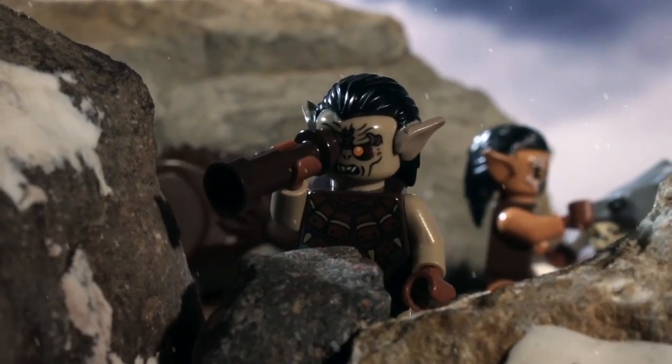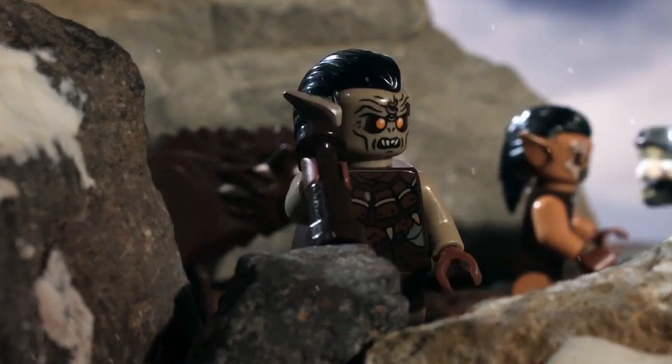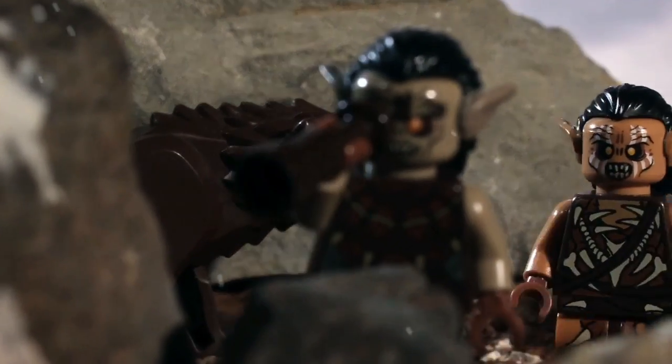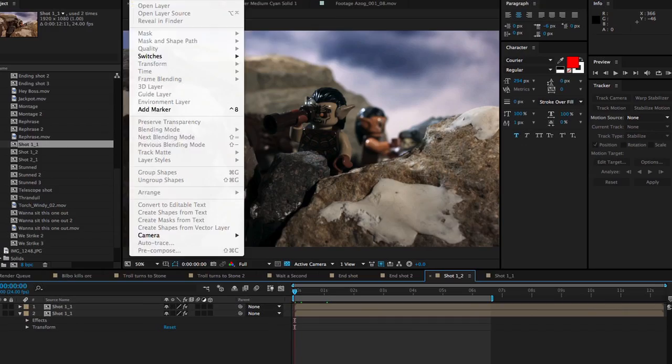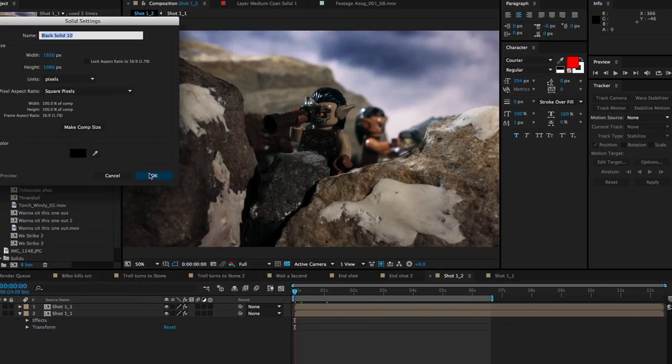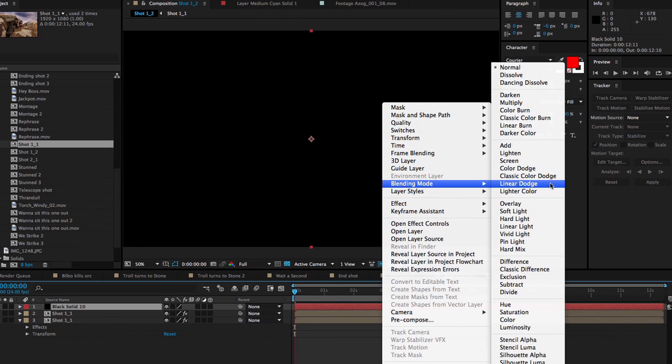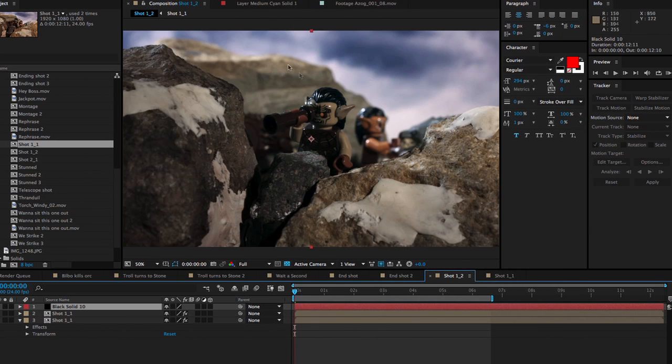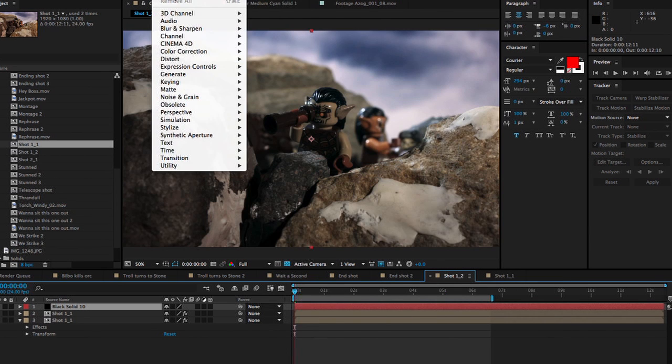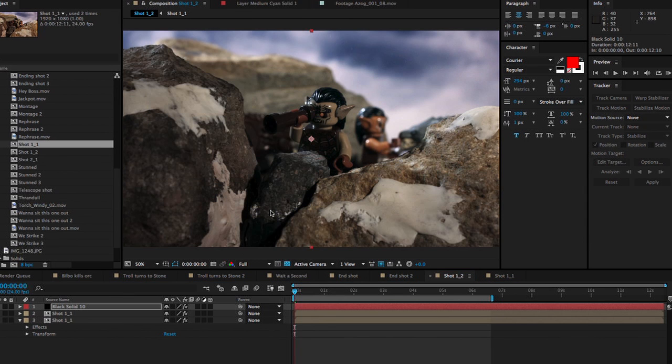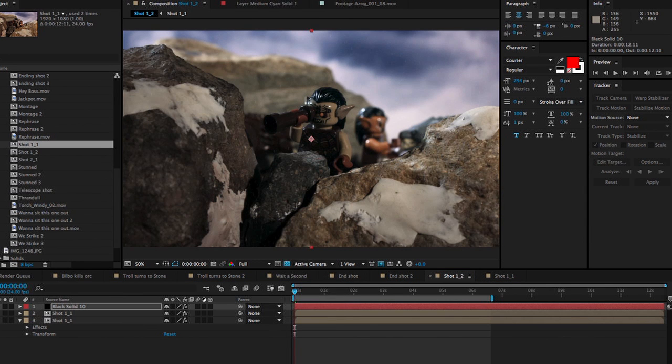A final touch to this shot was adding the snowfall. To do this, I created a solid black object in After Effects, turned the blending mode on the layer to screen, went to the effects menu, then the simulate sub-menu, selected CC Snowfall, and applied it to my black object.